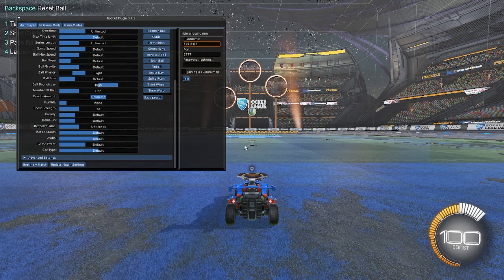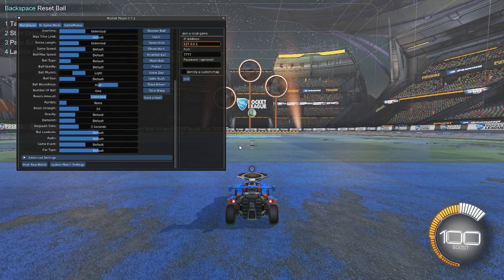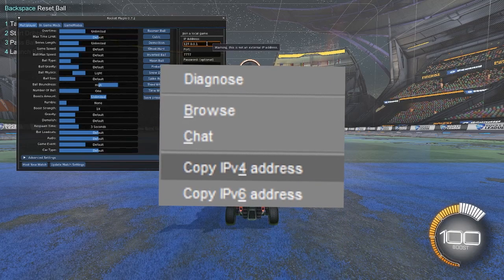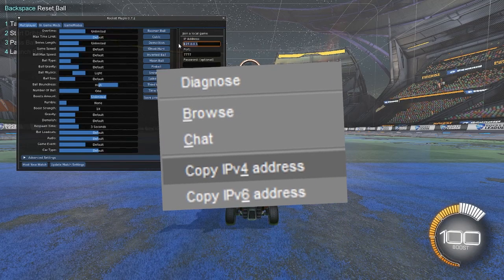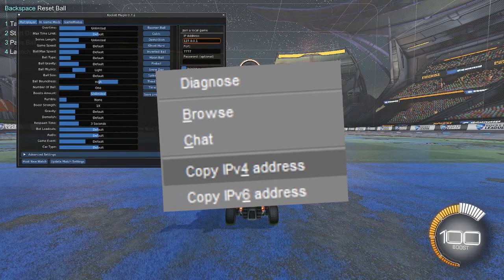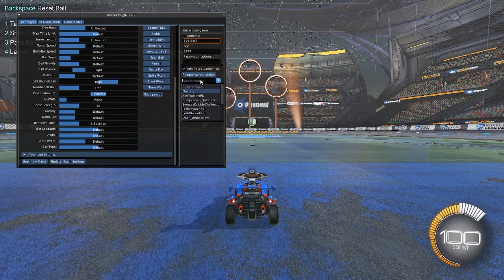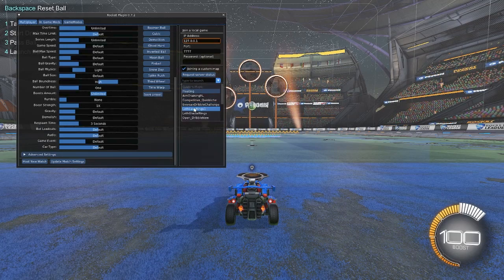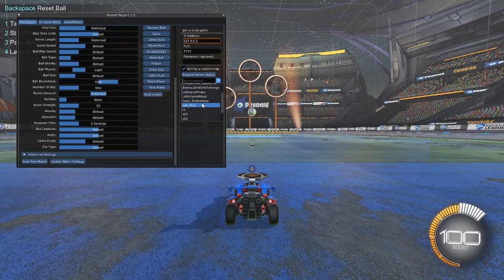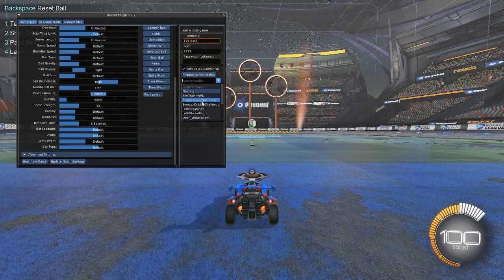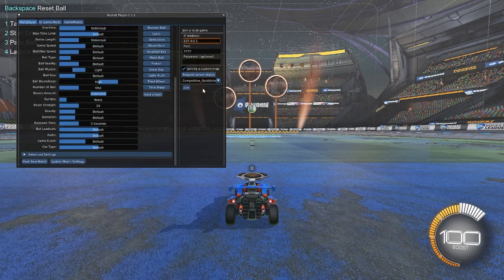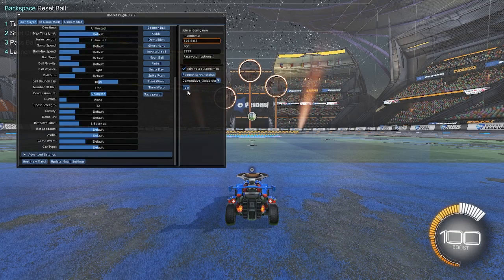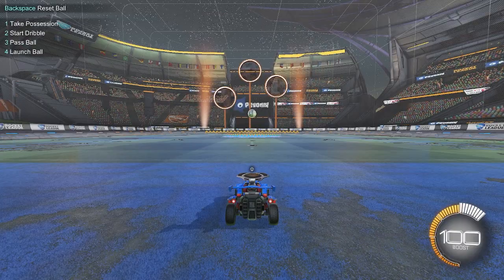Now for the joiners — they have to right-click on your name in Hamachi or Radmin and copy the IPv4 address. After that, they paste it into the IP address box and click on joining a custom map. Remember, you all have to have the exact same map, which I recommend downloading the same way, and then click Join.